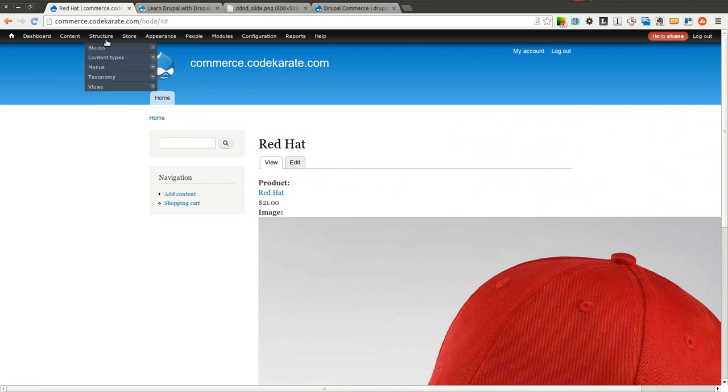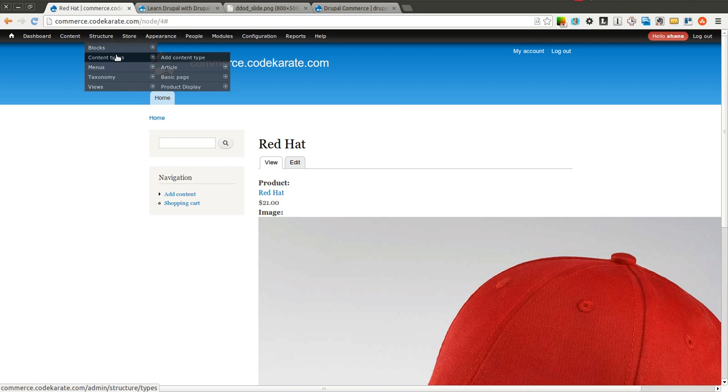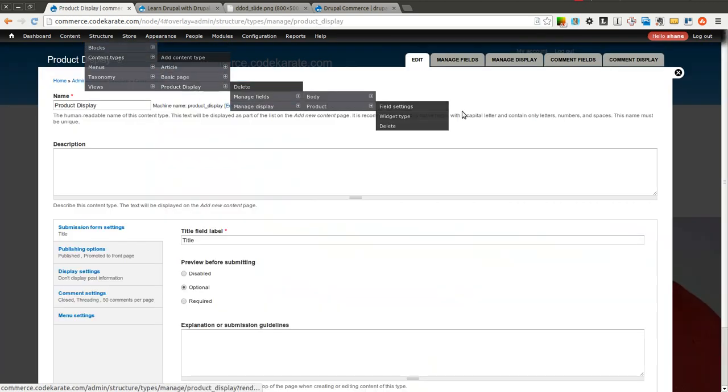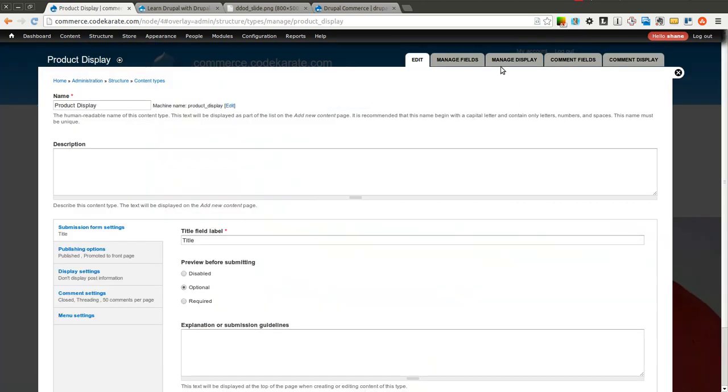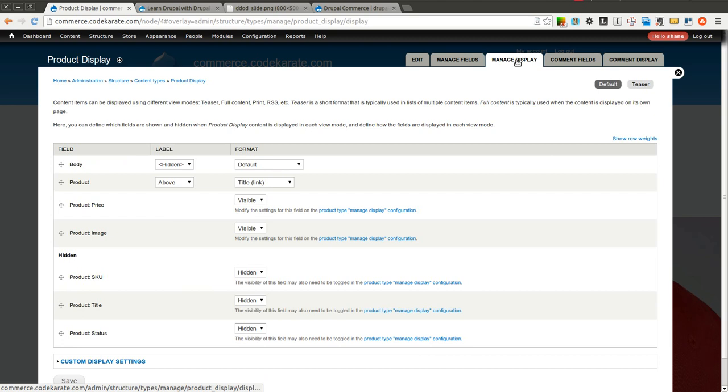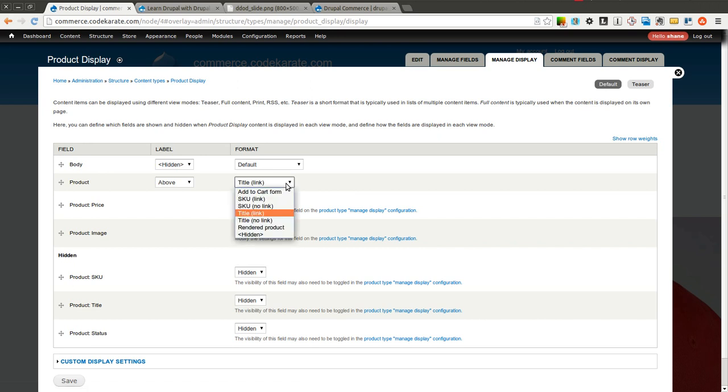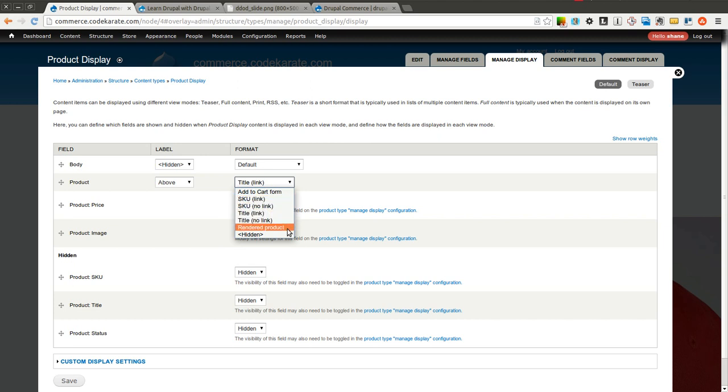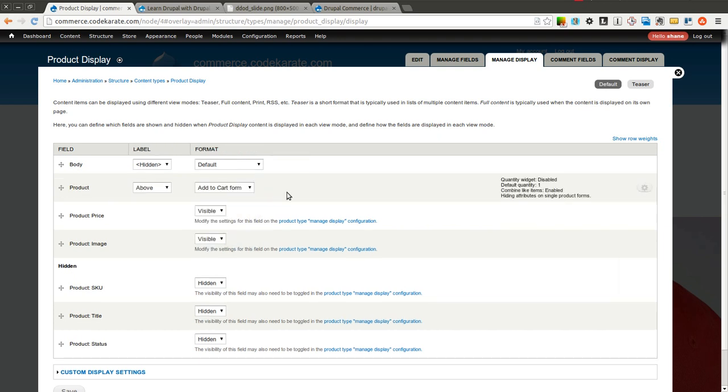So in order to do that, we need to come back into our product display, and we're going to go to manage display, and remember we added this product reference field. The format by default is just to provide the title and the link. You could select to show the SKU with a link or without a link, you could display the actual rendered product, but what we are interested in is this add to cart form. Once you select add to cart form, you have a couple different options.